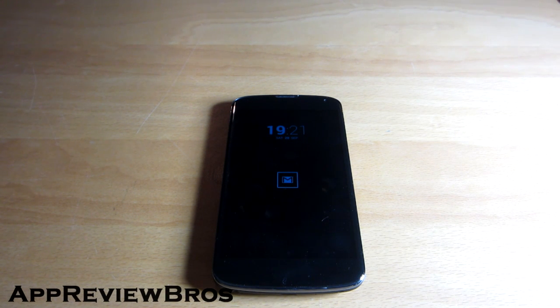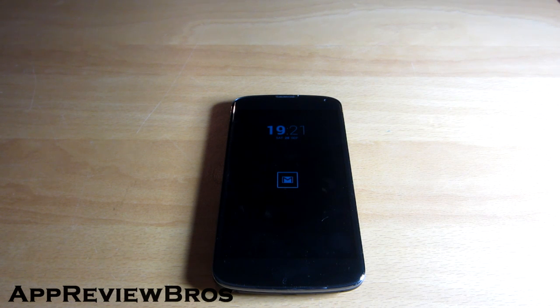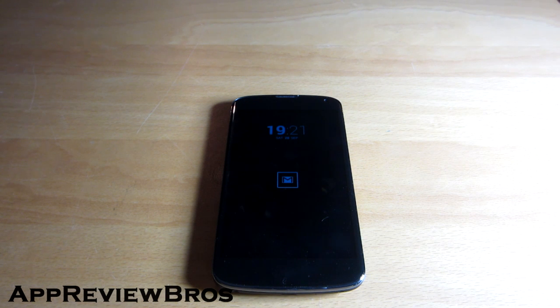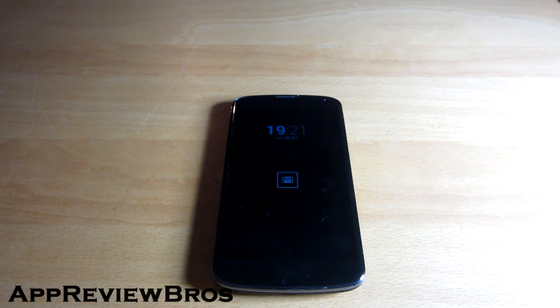When you receive a notification on your device you will see those LED lights flash. Well, that's of course provided you have a device with such a feature. Otherwise, you would not see anything.